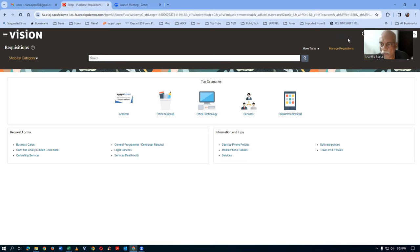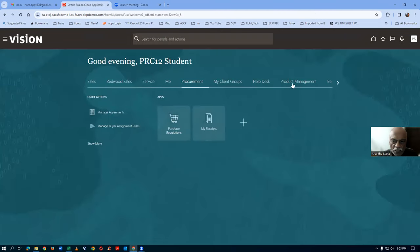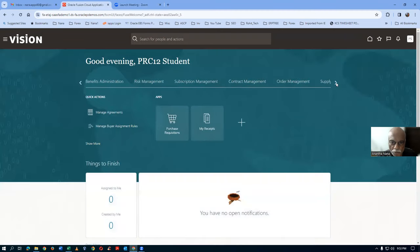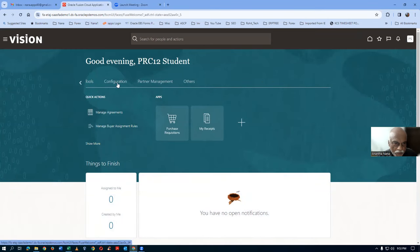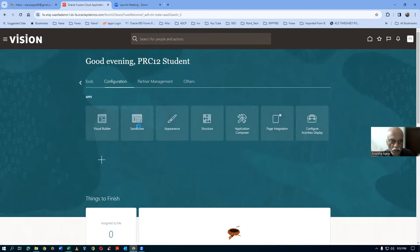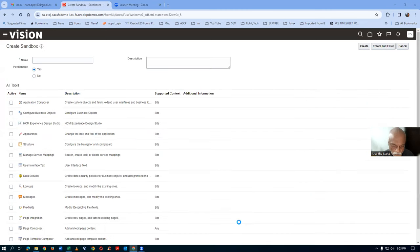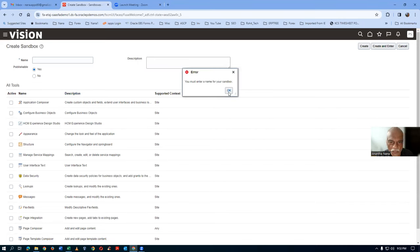For which, we go there. I will now click on the Home icon. This page customization we can very well do now. I will go to Tools and then Configuration — click on Configuration. And then here we'll go to Sandboxes. Click on Sandbox, then create a sandbox now. Click on Create.